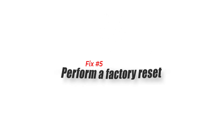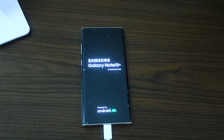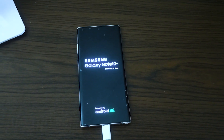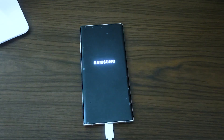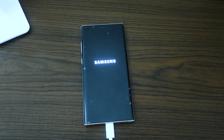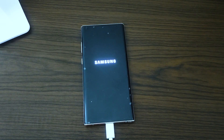Fix 5: Perform a factory reset. In case the previous fixes fail to resolve the problem, the best way to deal with this is to perform a factory reset. Take note that this will delete your phone data. Follow the same steps as earlier when booting to recovery mode.